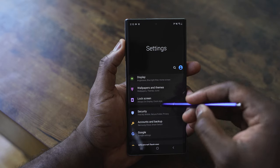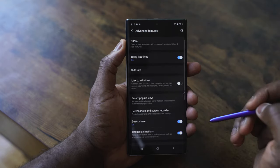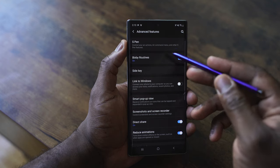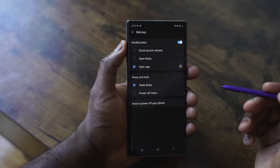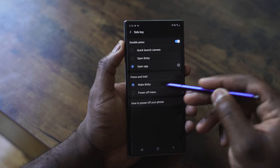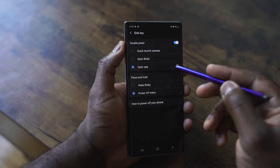Going into the settings menu, you want to scroll down to Advanced Features. Under Advanced Features, go into Side Key. Side key is the ability to remap that power button with a couple of options. At the very bottom, you have the press and hold options, which are basically two: one to wake up Bixby, and the other for the power off menu. You can easily switch that to power off menu.